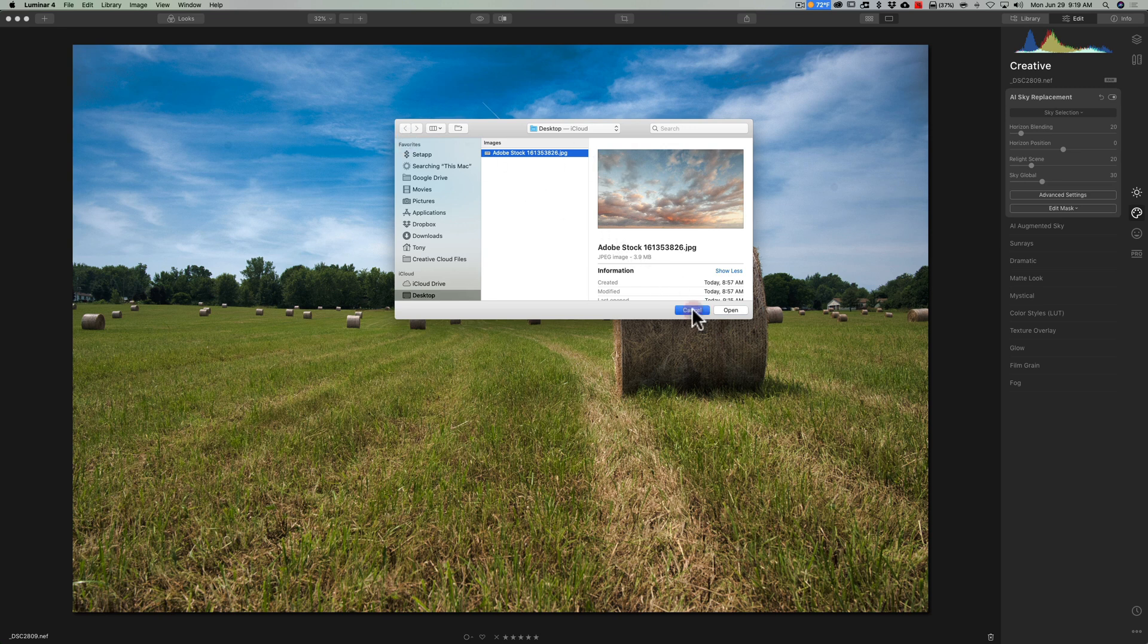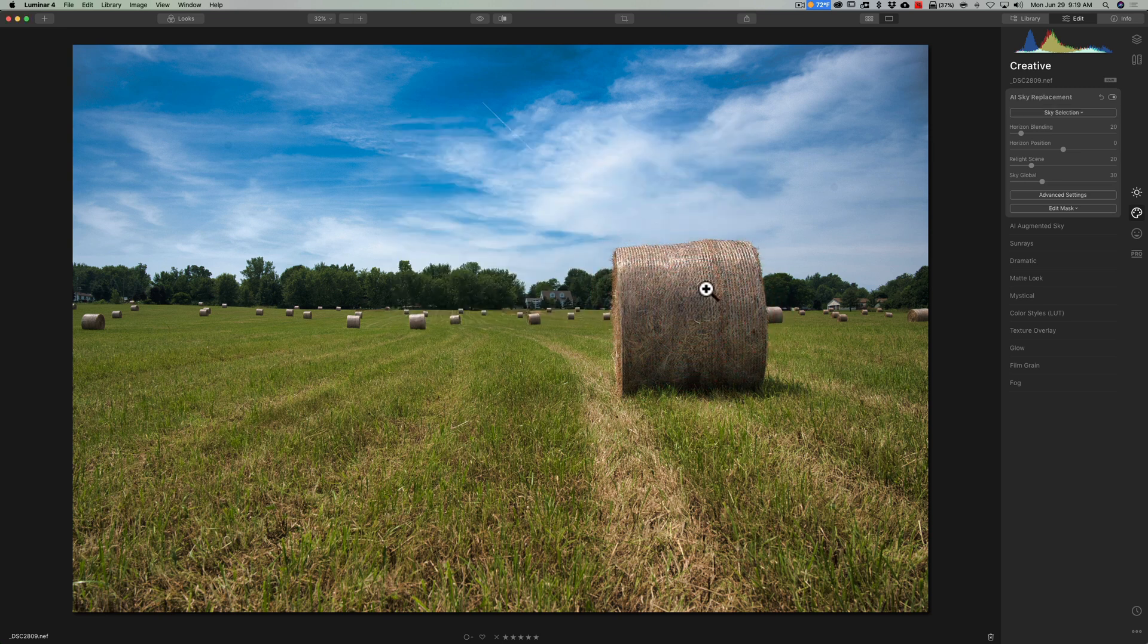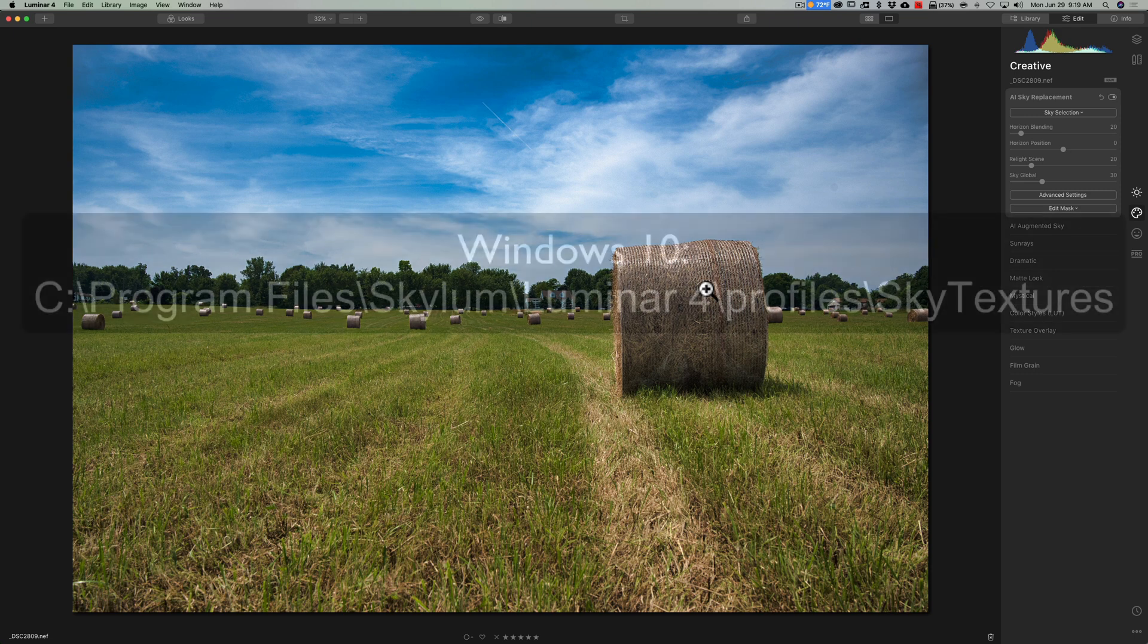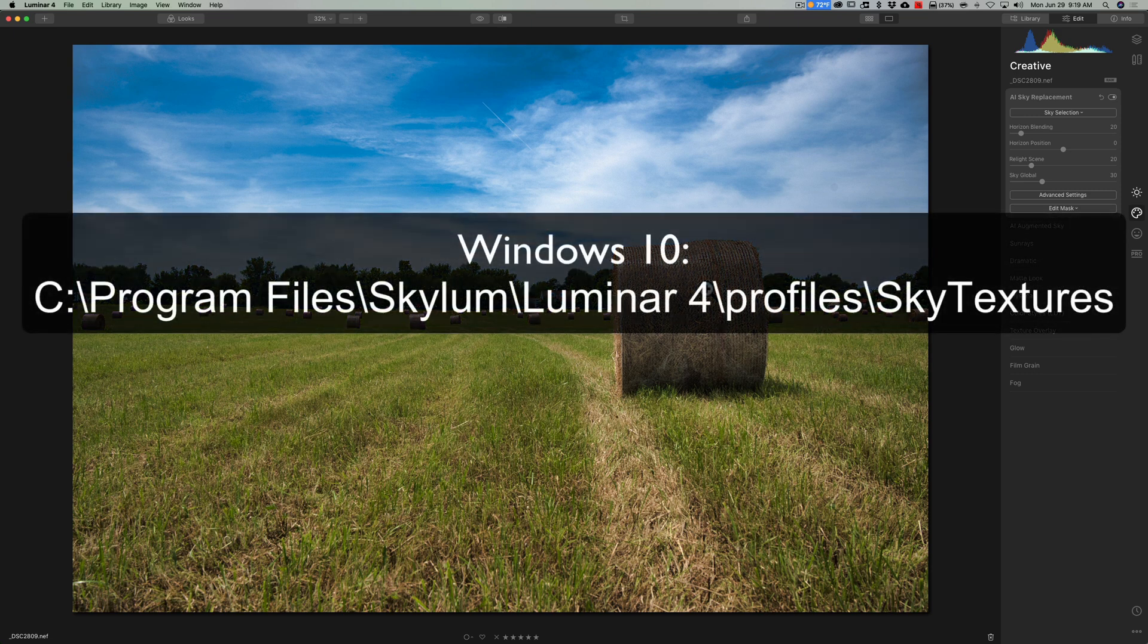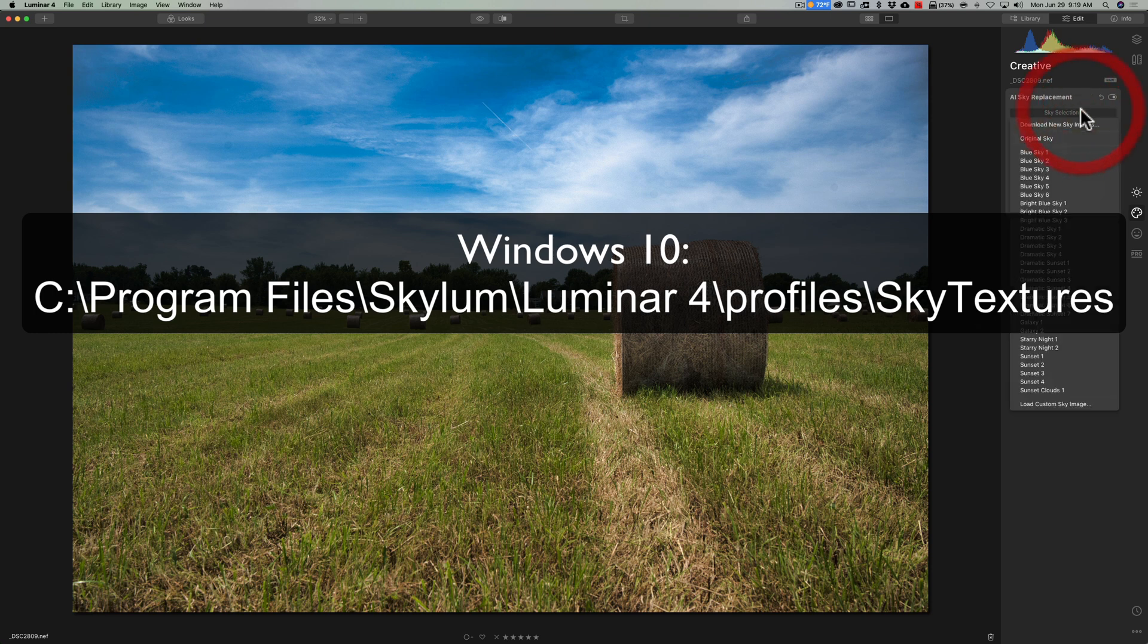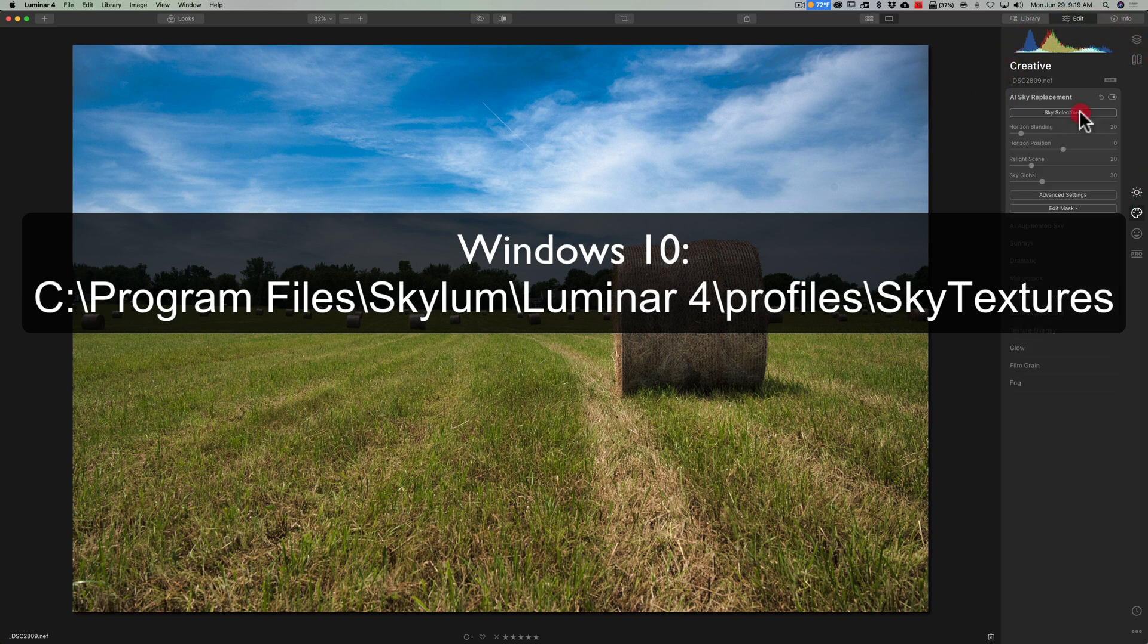Well, on one of those videos, one of my viewers, Dave Wood, commented saying that the Luminar skies on a Windows 10 machine are kept in a specific folder, and he gave me the path and everything to where that folder is. If you have skies you created yourself or purchased from a third party, you could just copy those images into that folder and they'll show up in the dropdown.